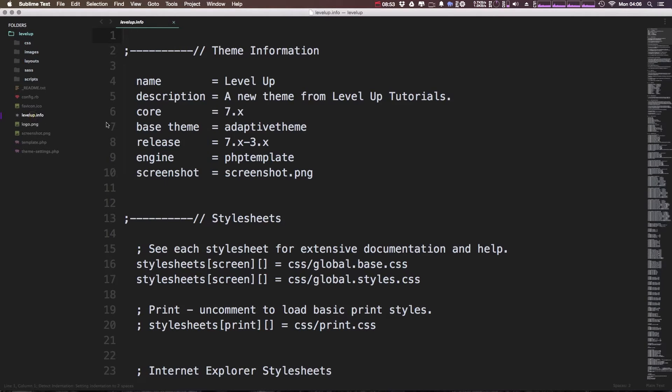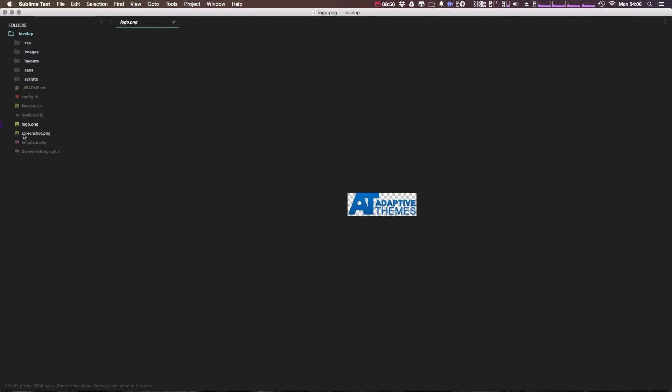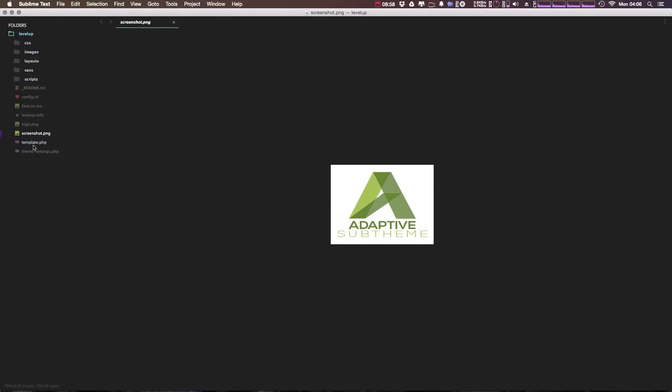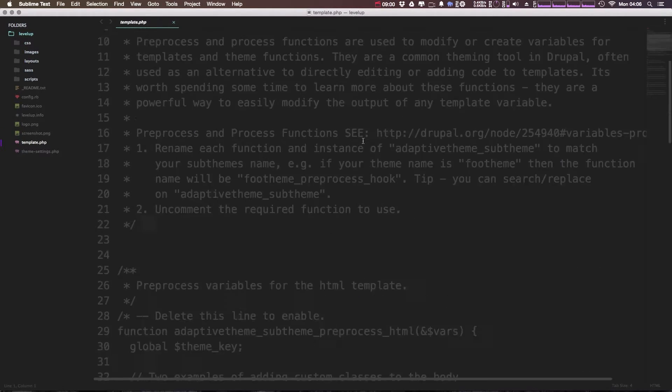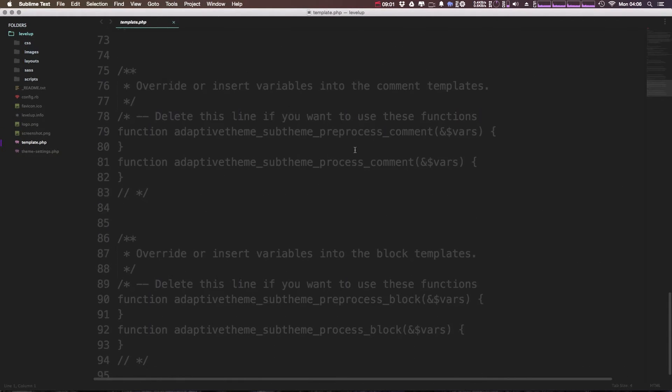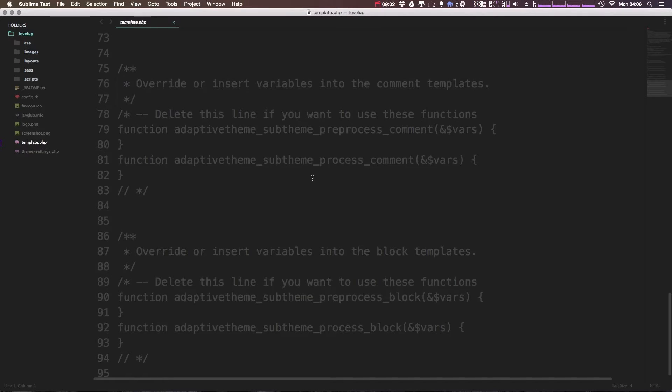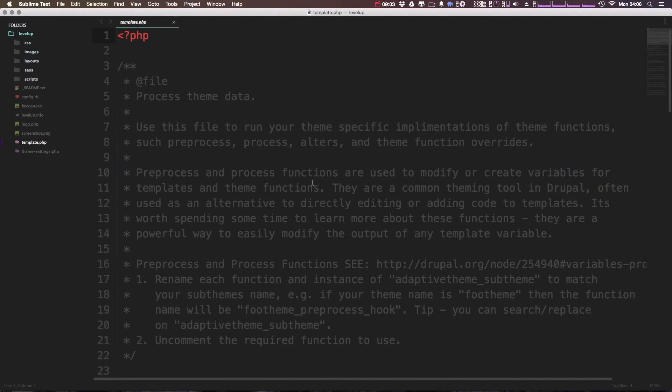We have our levelup.info which you've already seen. We have the site logo. We have the screenshot which we've seen. We have our template.php file which you should be familiar with if you've done any sort of Drupal theming.